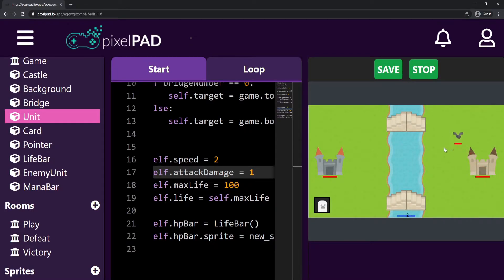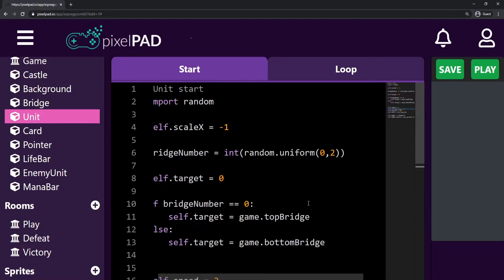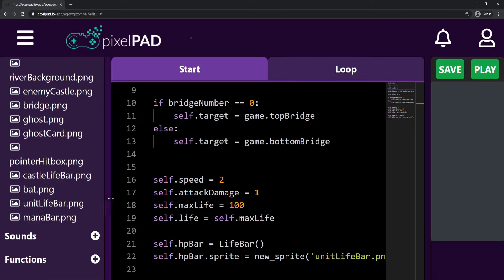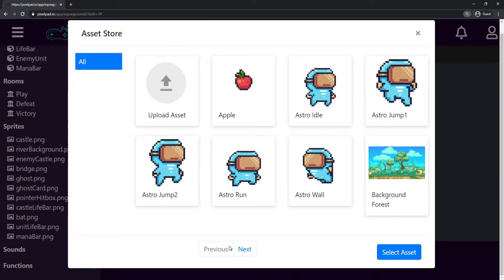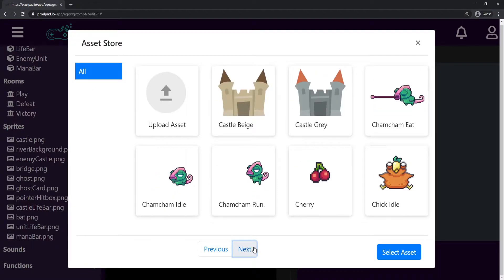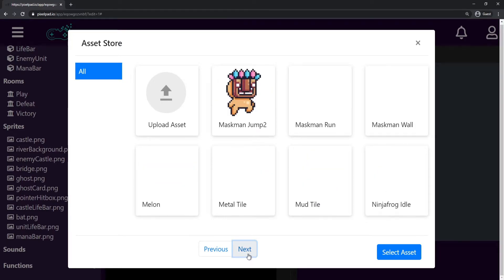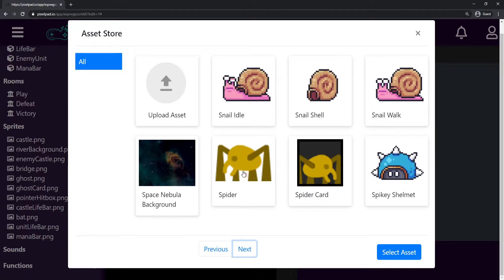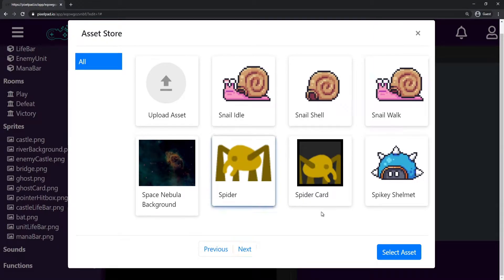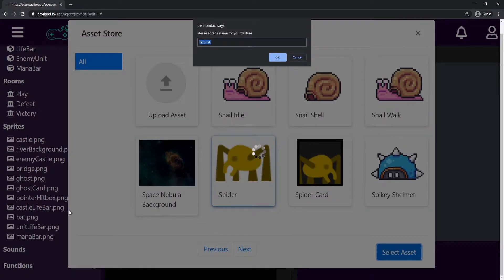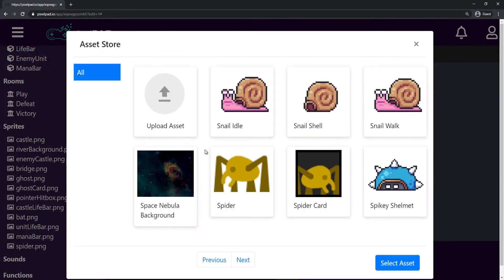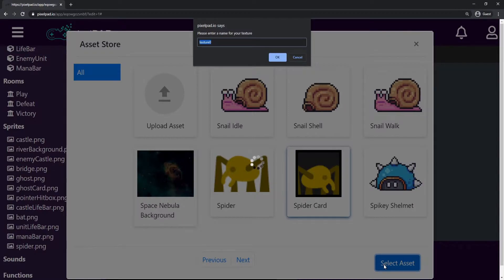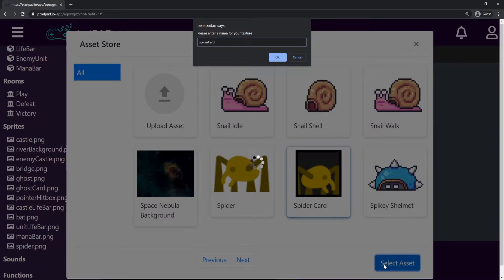What we're going to be doing today is adding new units to our game. The first thing I want to add is a new card, a new unit, a new player that we can summon if we click on the card. I'll need two images: a new image for the card and a new image for the unit. We have those two sprites on the asset store — let me search for the spider. We have the spider and the spider card, and we need both. I'll get the spider, select asset, and call it 'spider'. Then I'll add a new sprite, select the spider card, select asset, and call it 'spider card'.